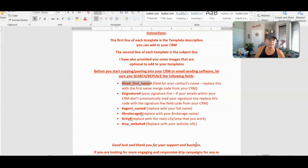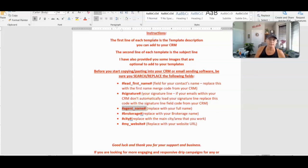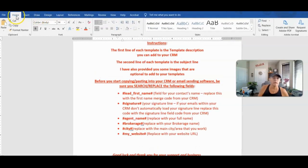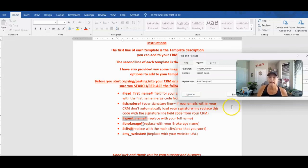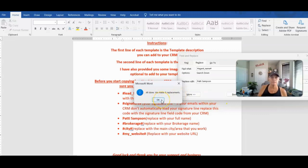Even though the system will automatically pull your name in, you could do a search and replace in Word if you prefer. Go to the Home screen, click Replace, and paste in what you want to replace. For instance, replacing the agent name merge code with your actual name. This sphere campaign sends one email a month and two texts a year — so it's one thing a month, two texts a year total.